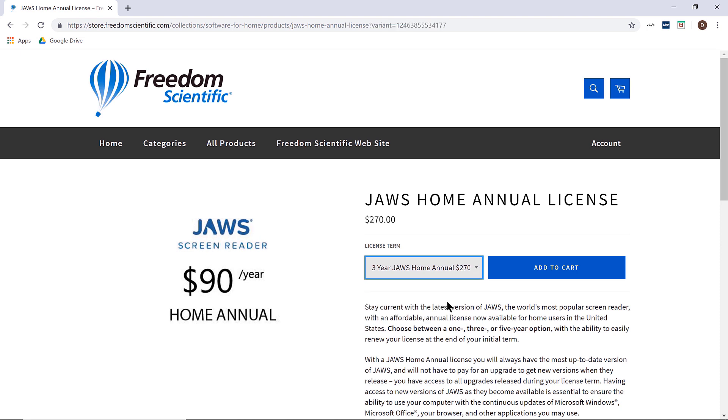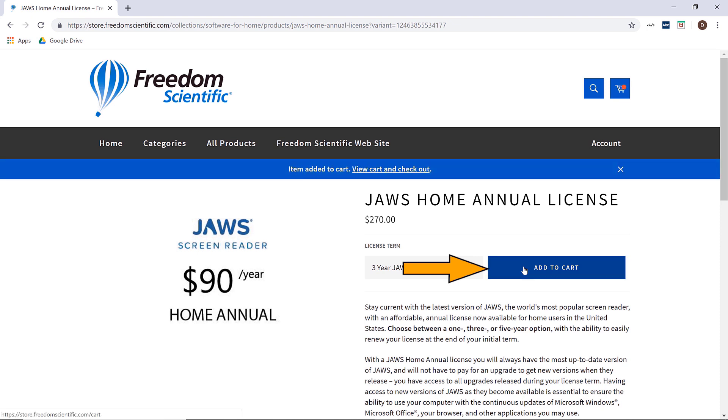You will apply the discount code later, so you are ready to add this to your cart now. Click the add to cart button.